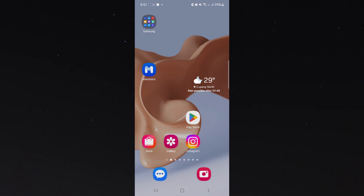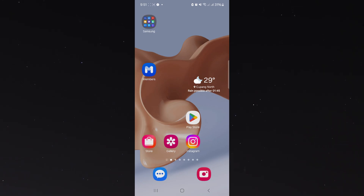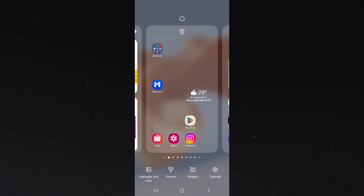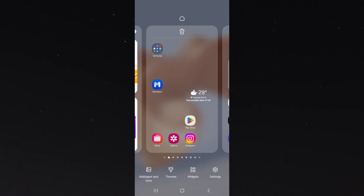To do this, simply long press on any empty area of the screen. By doing this, we're activating the menu navigation located on the bottom part of the device.